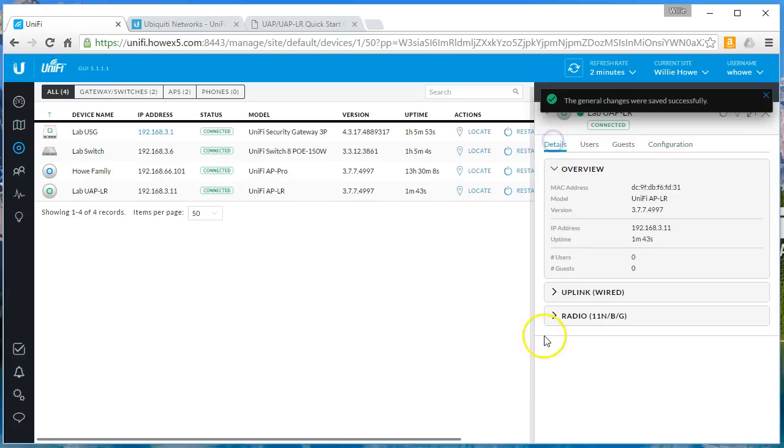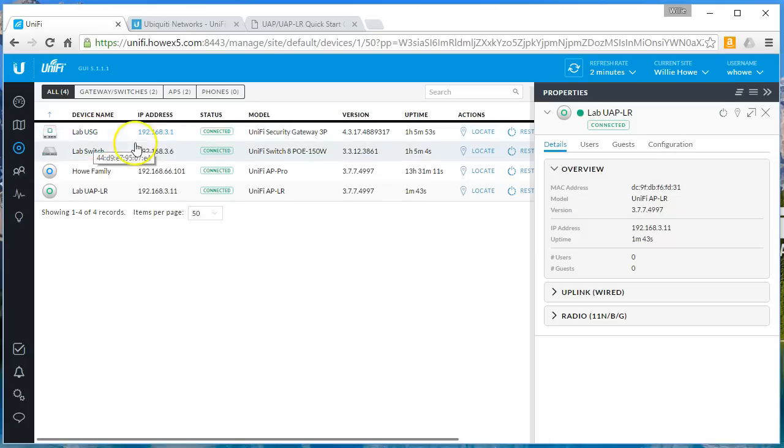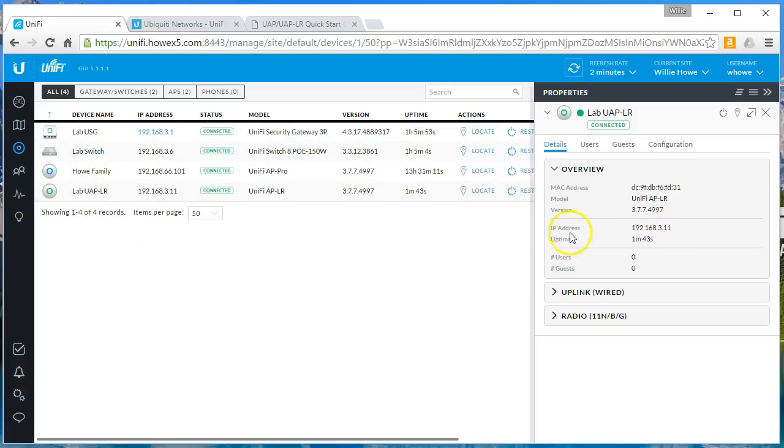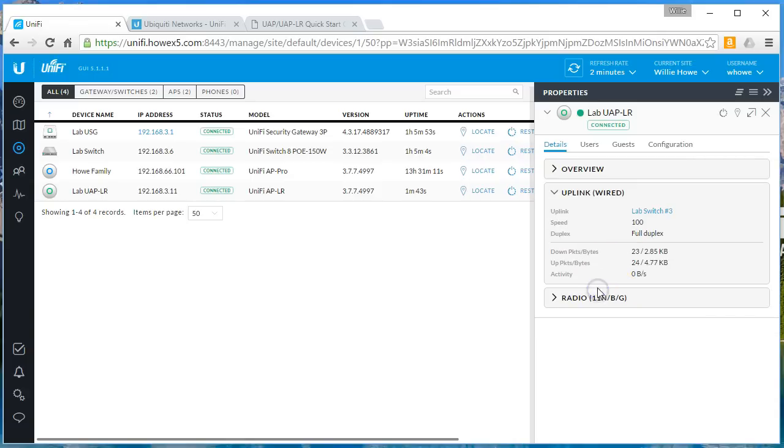So now we can drill into this a little bit. This does finish our stack, our full stack. So we've got the lab USG, we've got the lab switch, and we've got the lab access point. But let's look at this a little bit. So on the details, you can see we get the MAC address, the model, the software version, the IP, the uptime, the number of users and the number of guests.